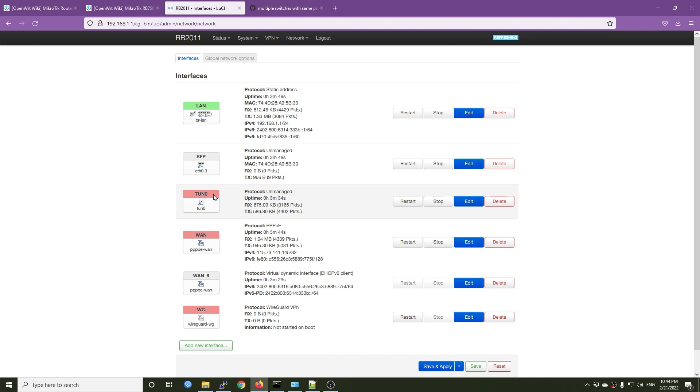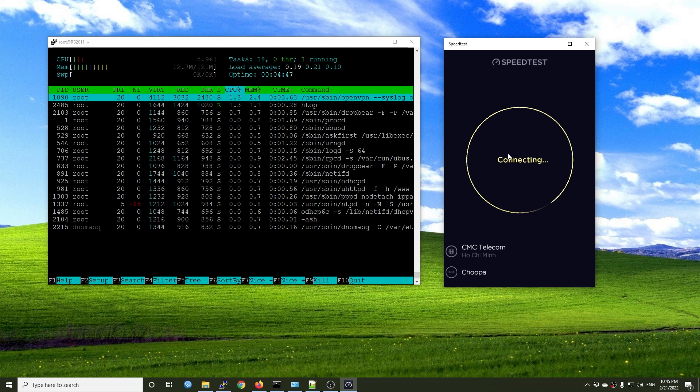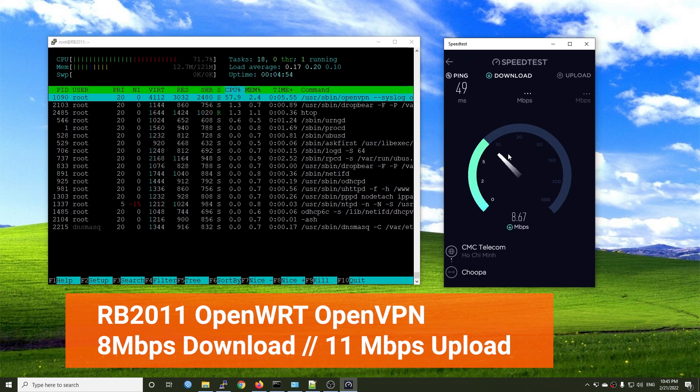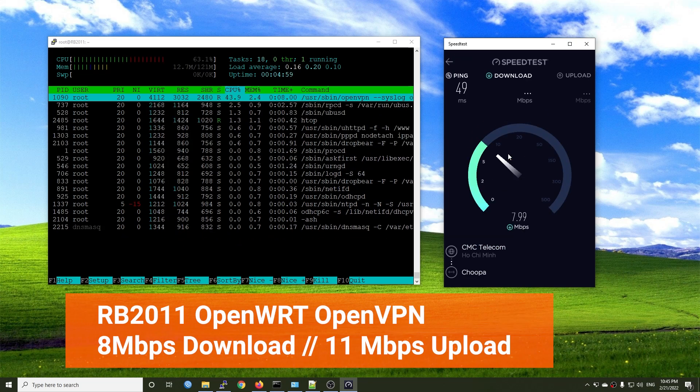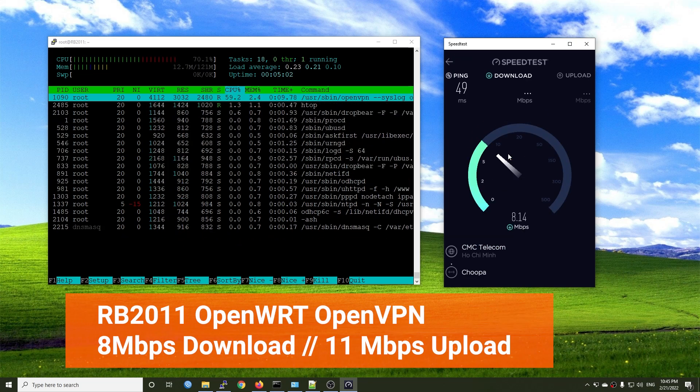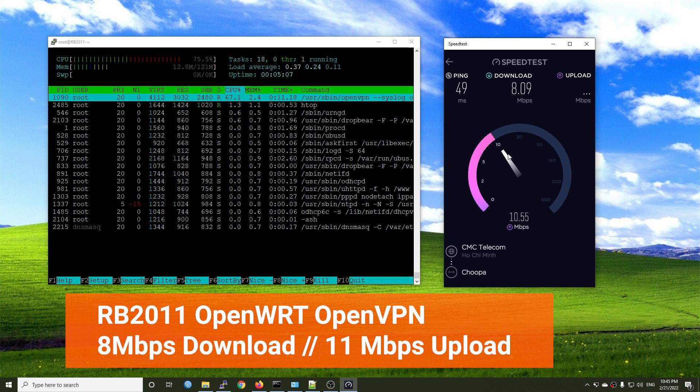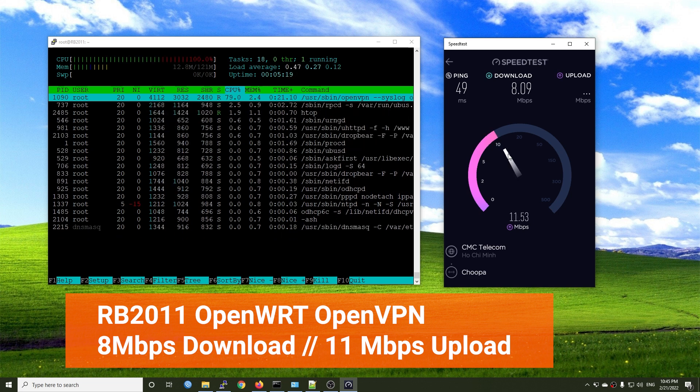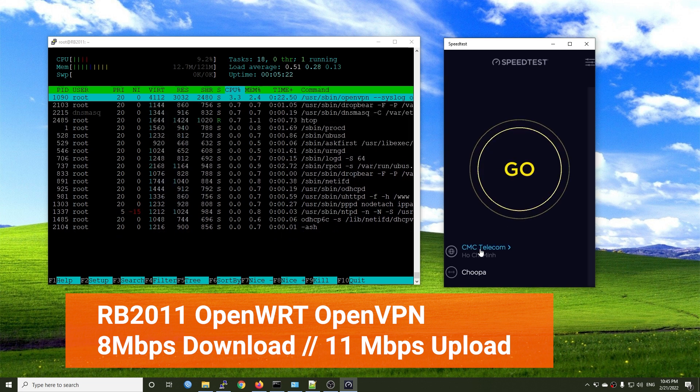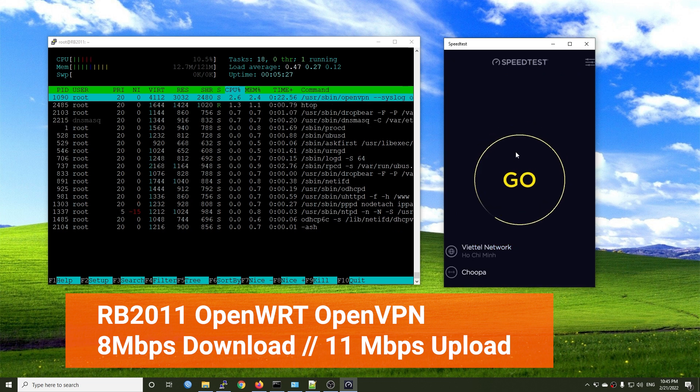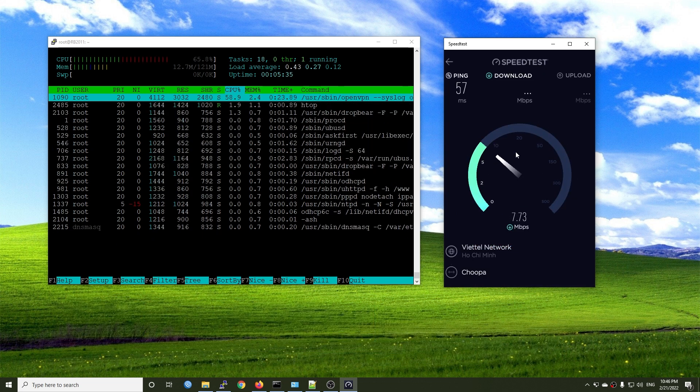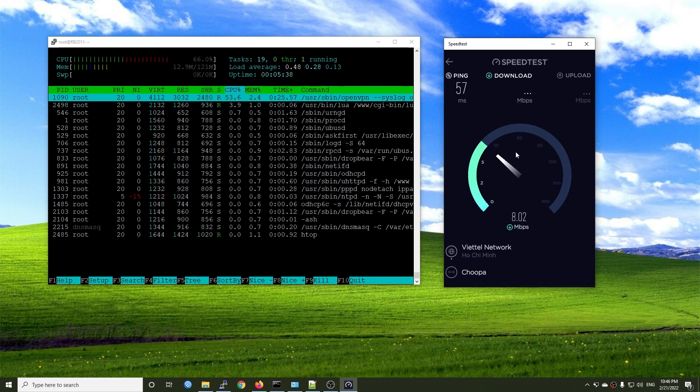Since RouterOS doesn't fully support OpenVPN encryption, I will run the OpenVPN test on OpenWRT only. The highest throughput of OpenVPN is 8 Mbps for download and 11 Mbps for upload.